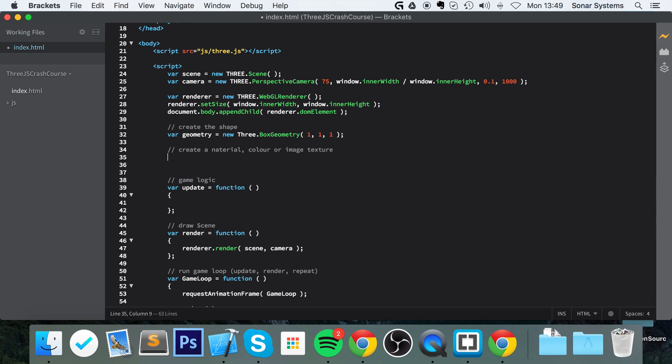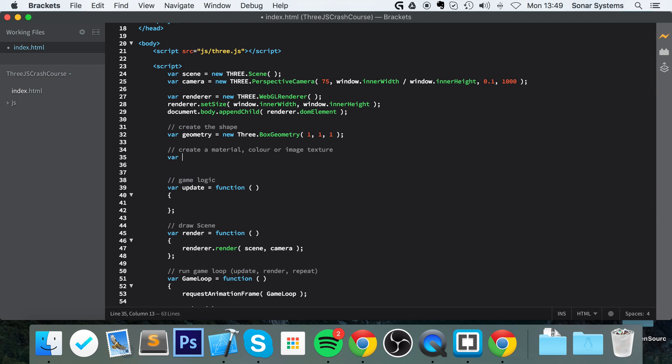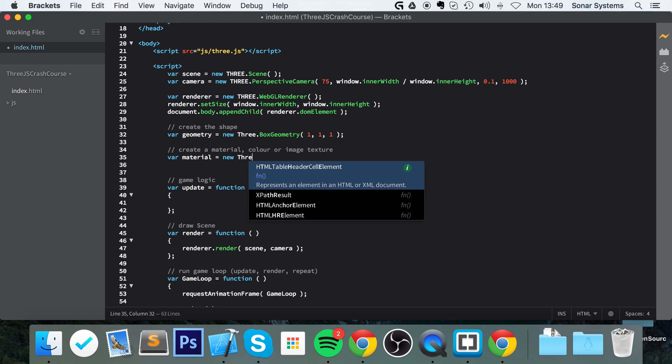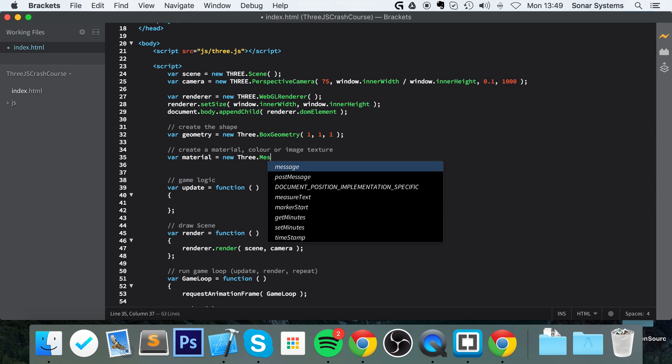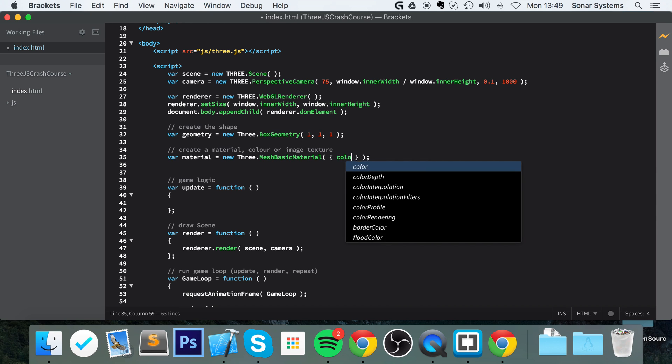So var material equals new THREE.MeshBasicMaterial, and in here do angle brackets and now you specify the properties of your basic material.